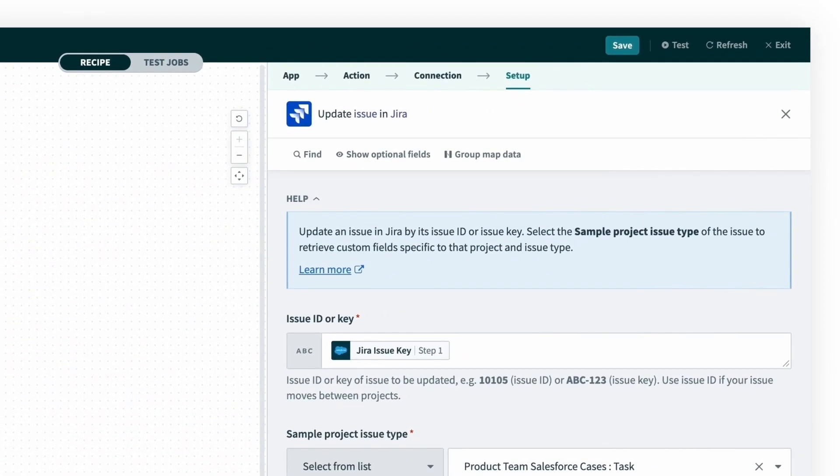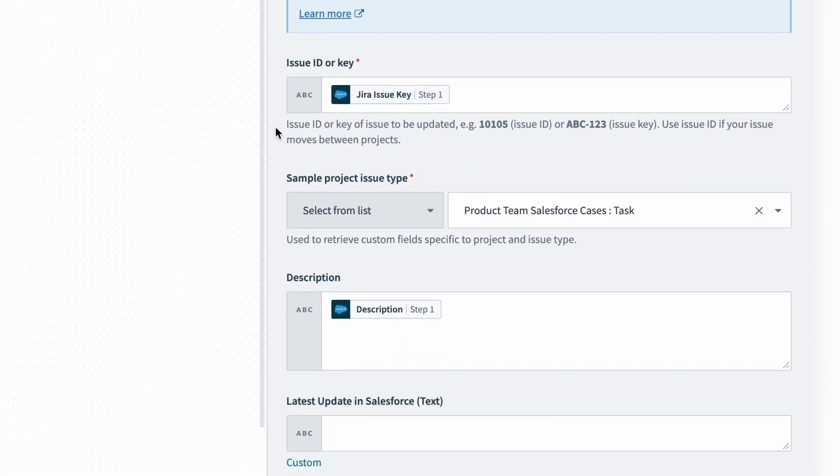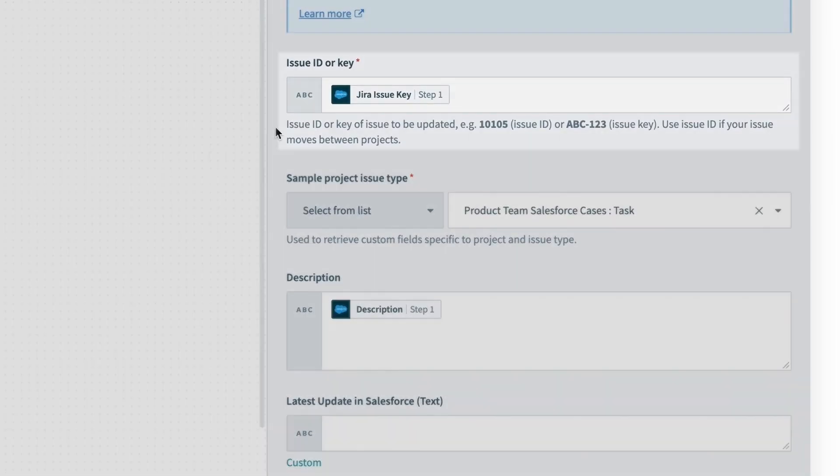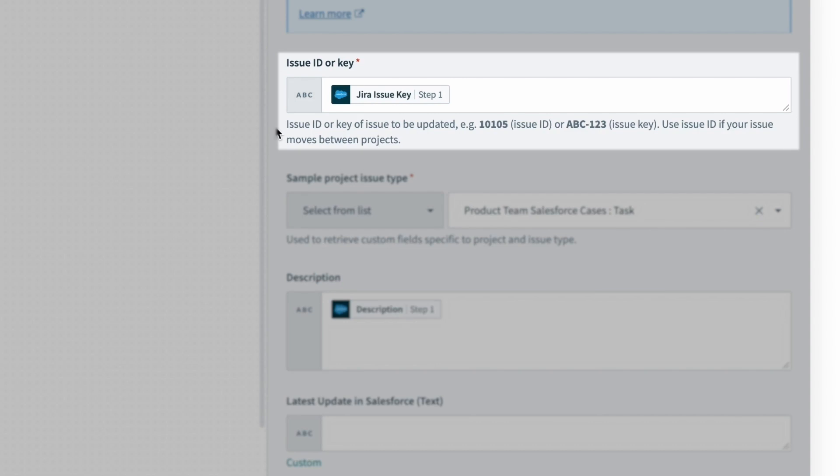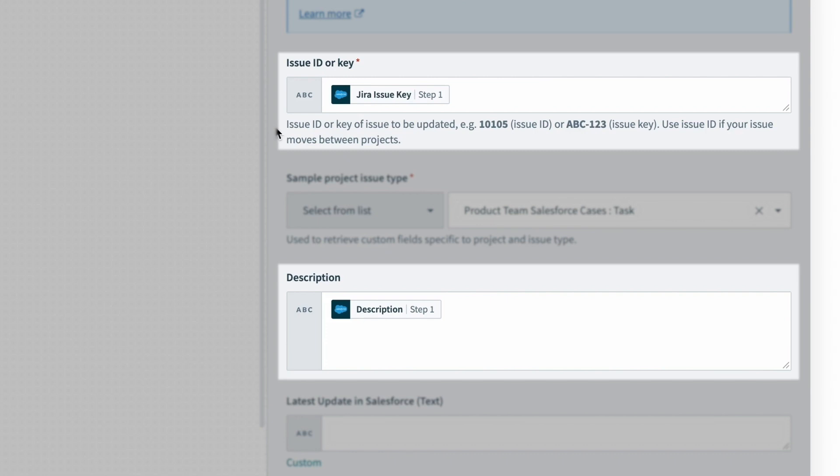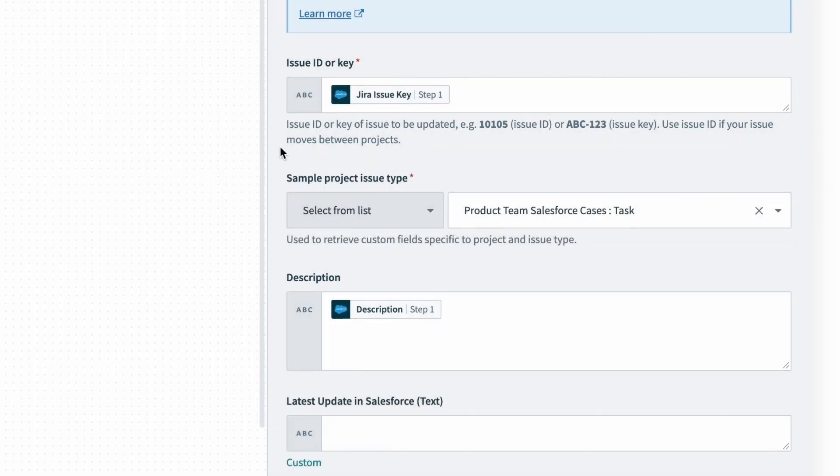On the right, we can see we have fields from our Jira issue. A few fields already have data like the Jira issue key to find the Jira issue, as well as the description to post the latest updates from support for the engineering team to see.